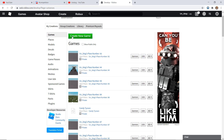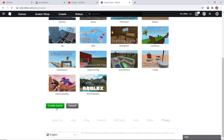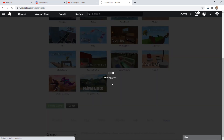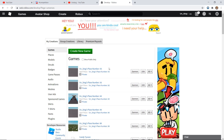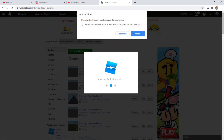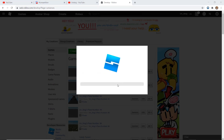First go to create new game, click on baseplate and create game. Once that's done, go to edit and wait for it to load.